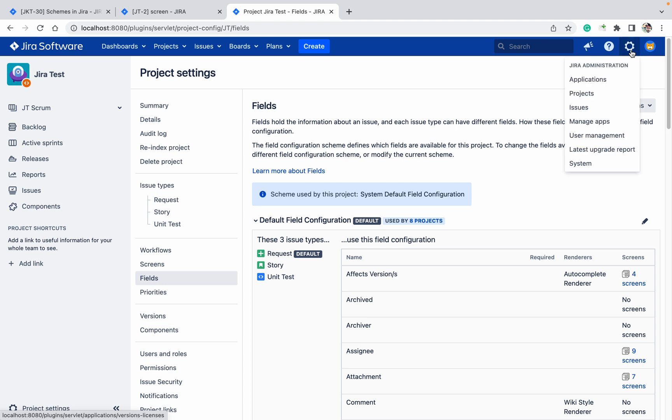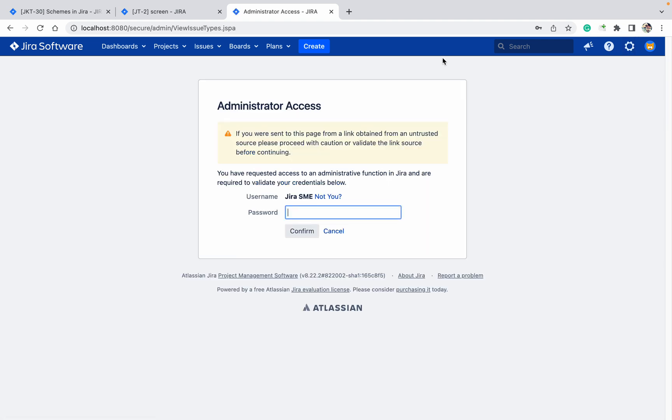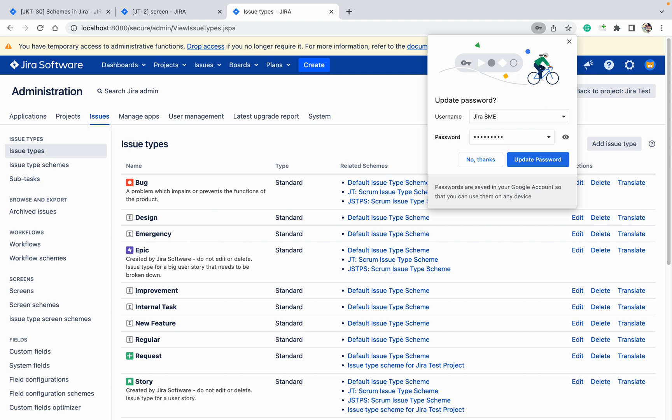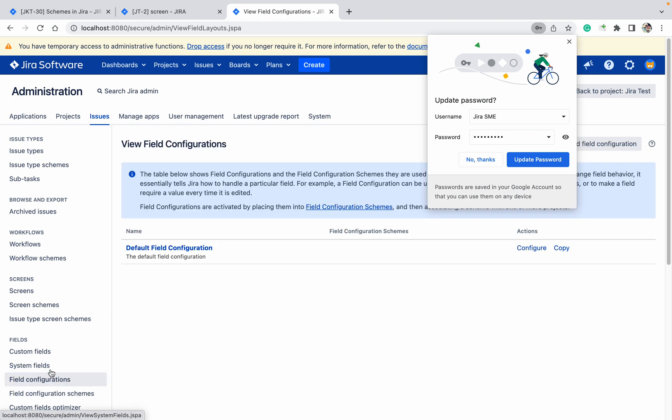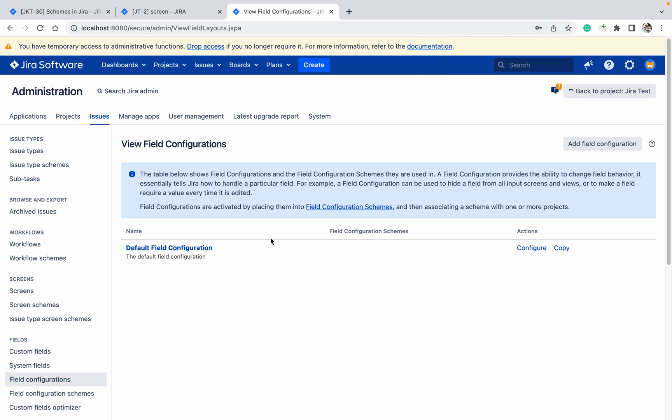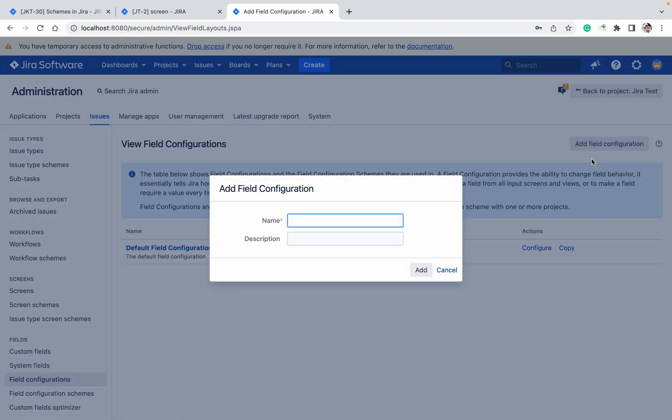So go to the cog button, click on Issues, type your password, go to Field Configuration. In this field configuration you can see nothing is there, only one - that's the default one. I want to create a new one.